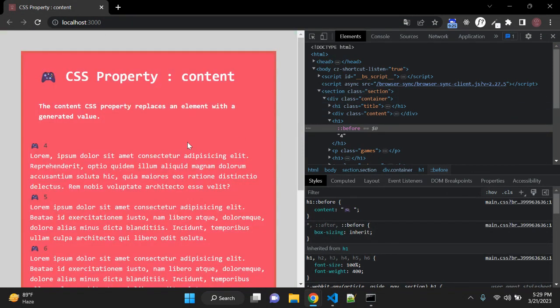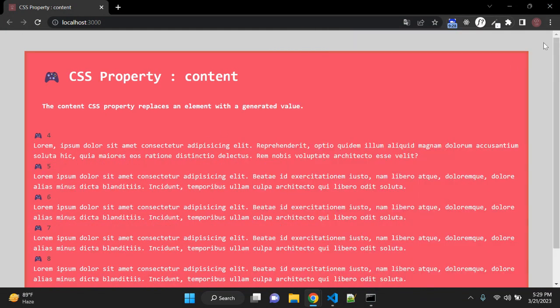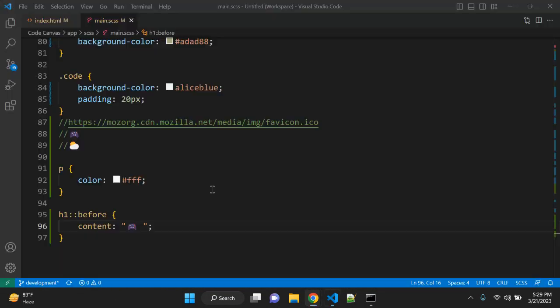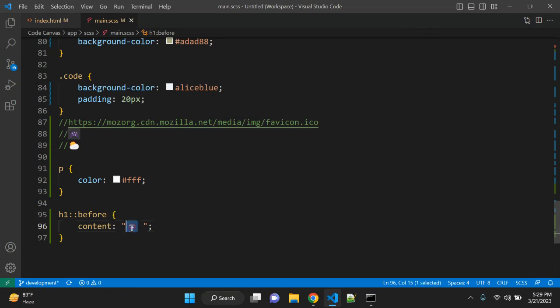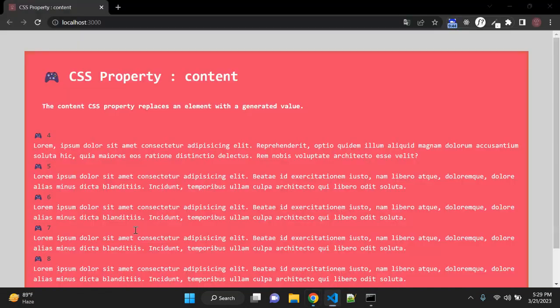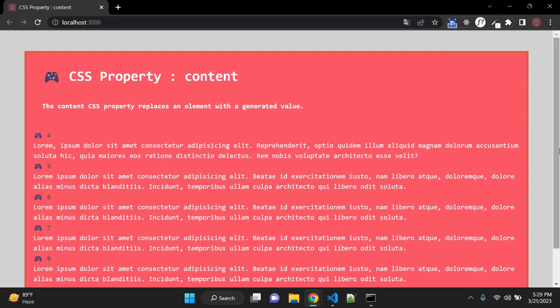So this is very useful when you have dynamic content and you don't have access to some specific content updation. So you can add a number of iterations, and using that content property you can add before or after text with respect to this selector.